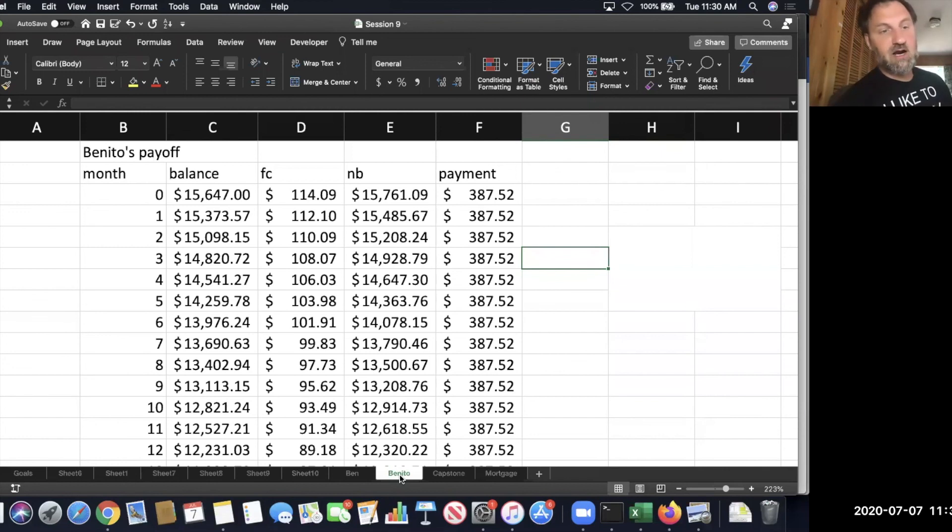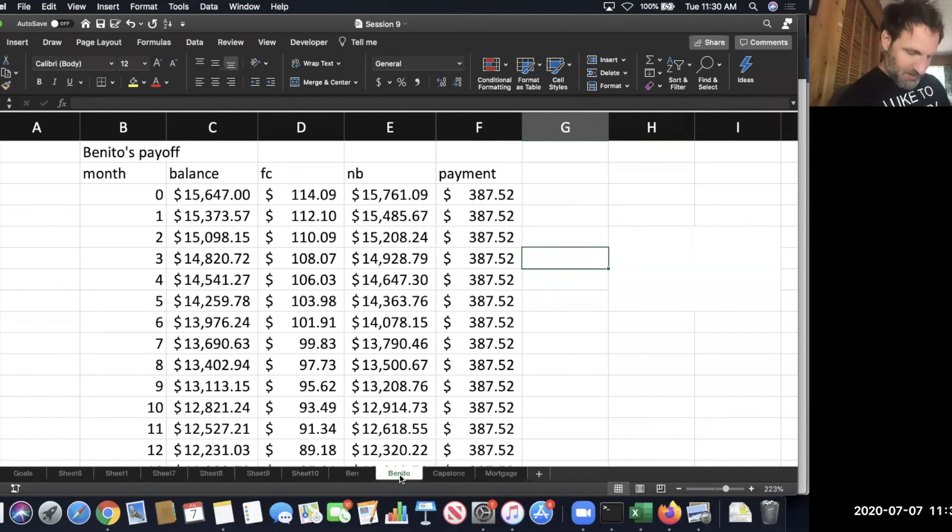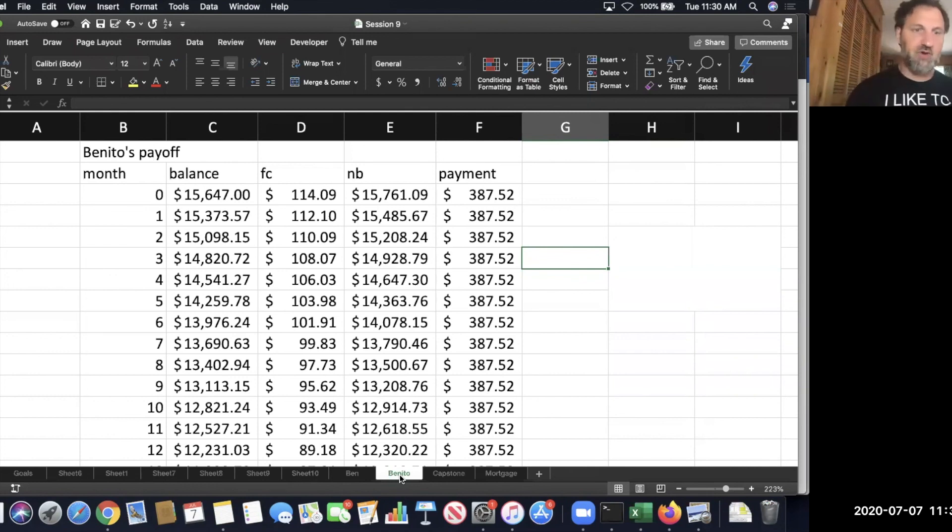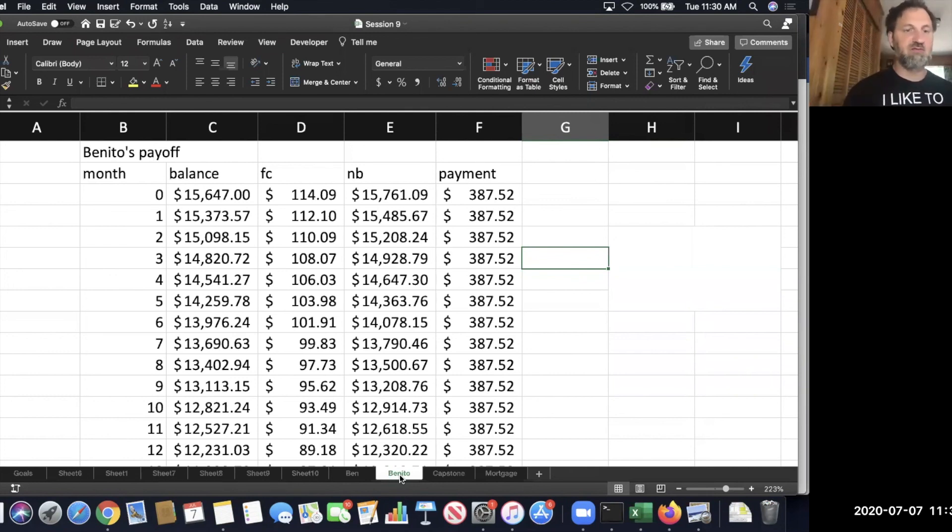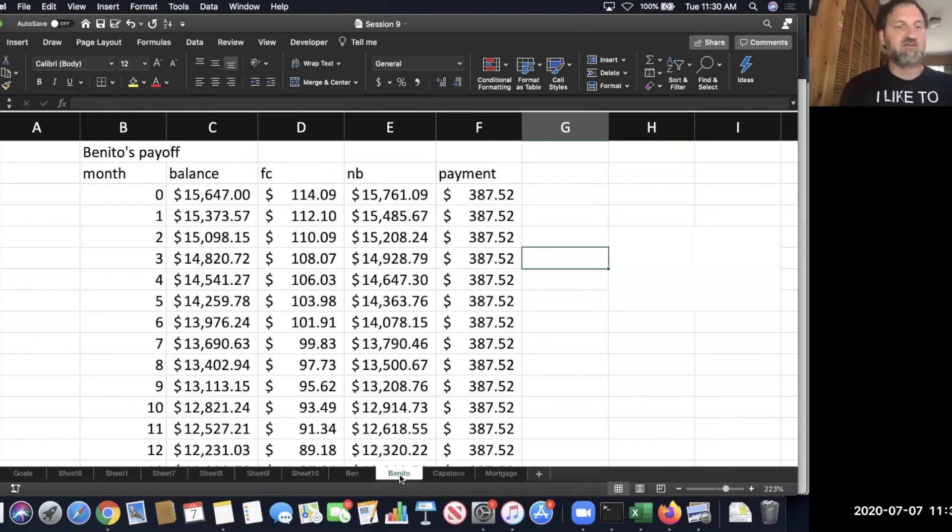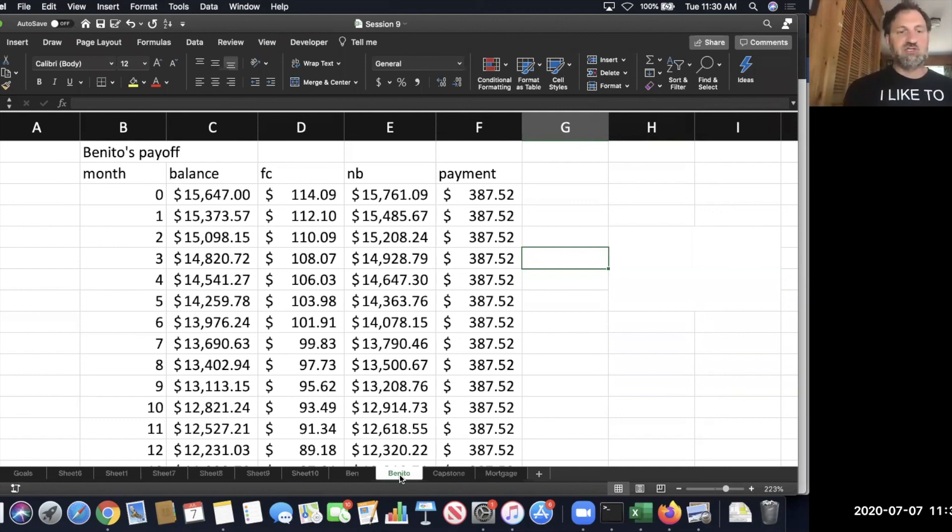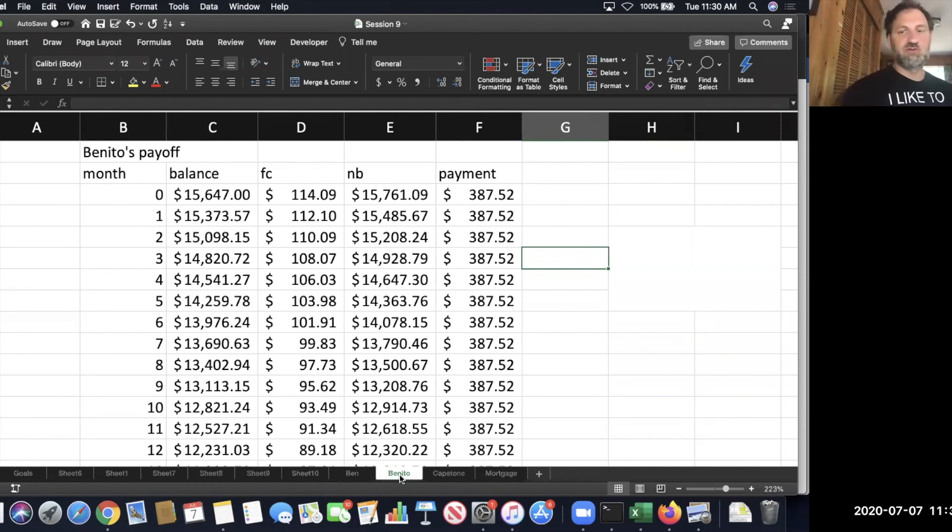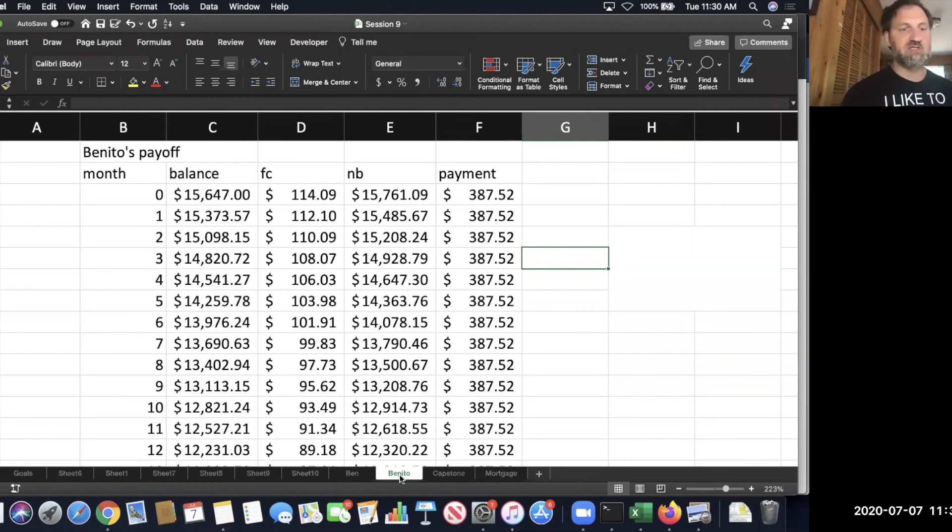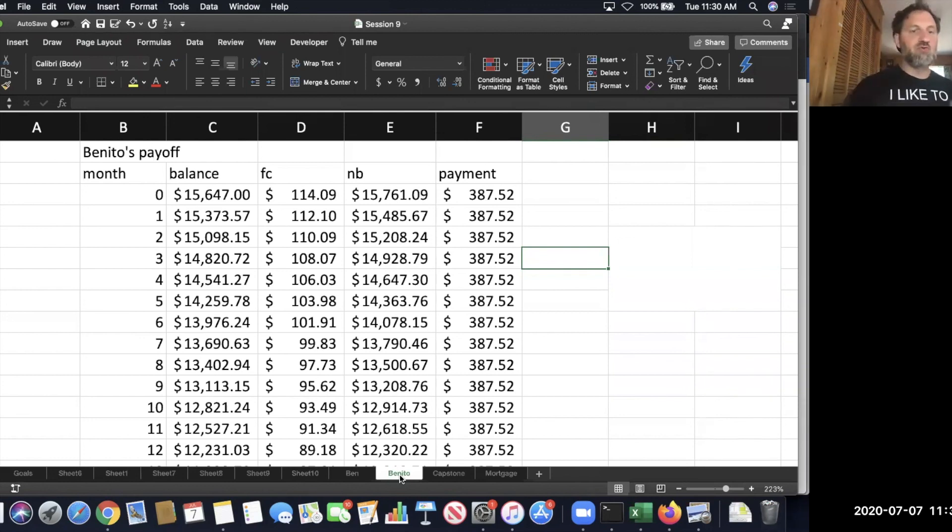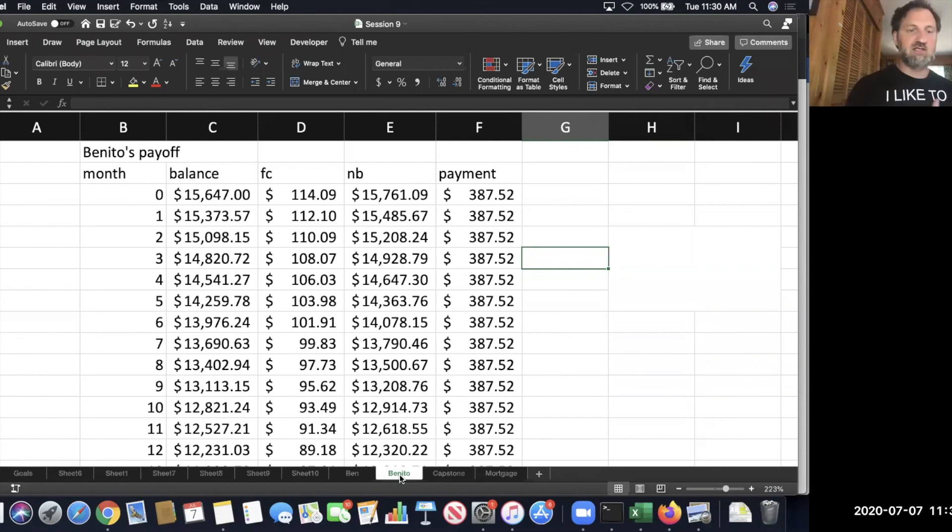His finance charge is higher, that's right. And considerably higher—I mean, it's double, more than double. And that's a reflection of his rate, right? 8.75 compared to 3.75. Well, 8.75 is more than double 3.75. It's probably proportional. It's exactly proportional because this is just taking the APR times the balance divided by 12. So the fact that it's more than double is just a reflection of how 8.75 is more than double 3.75.